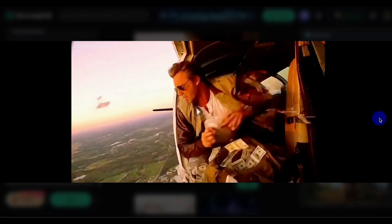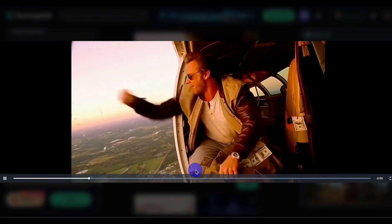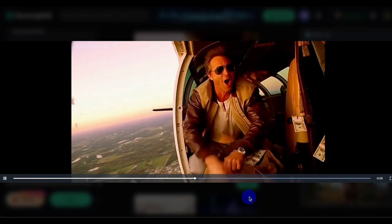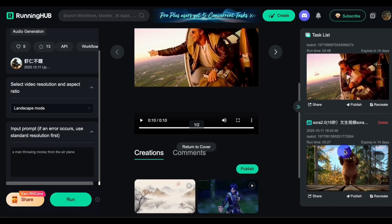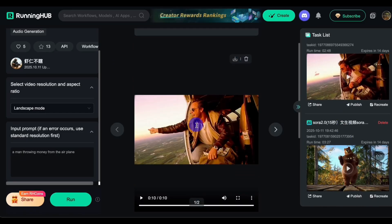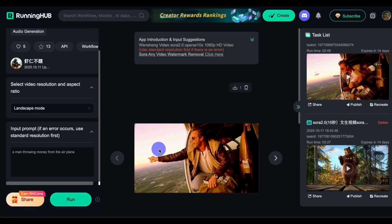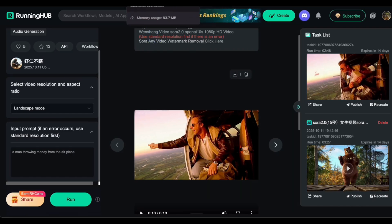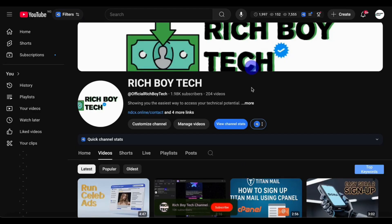You can generate more videos if you want to. That's a simple way on how to get Sora 2 video generator without an invite code. Don't forget to like, share, and subscribe.